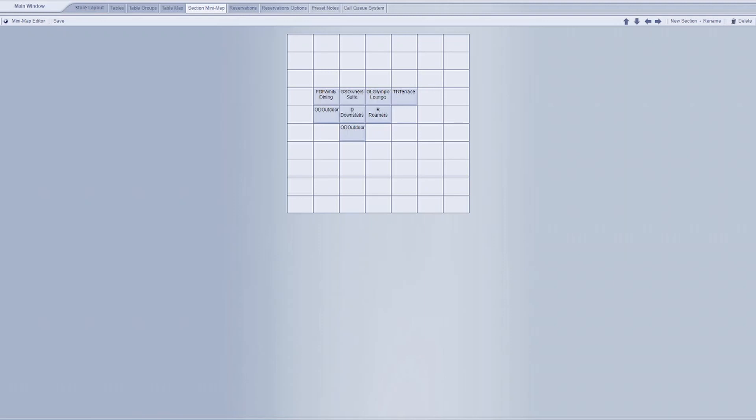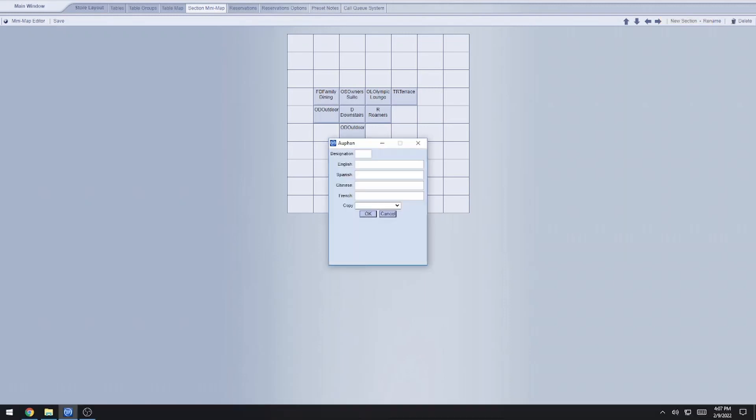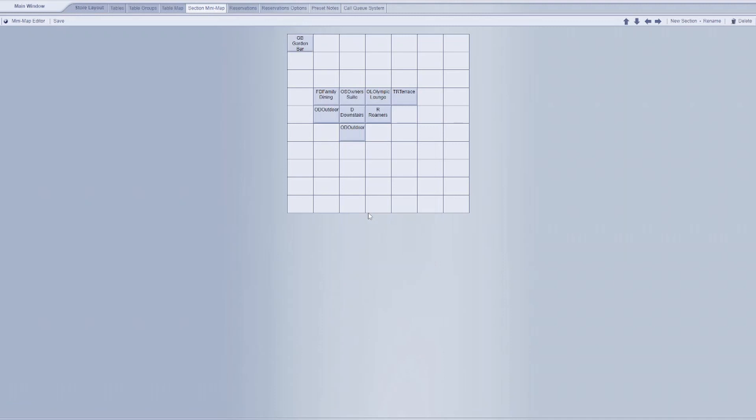So the very first step that you're going to want to do when you're building this is to go to the section minimap that I'm on right now and build a new section. You can see that option in the top right. We're going to go ahead and hit that, and then you'll have to give it a designation that's like a two-letter indicator that'll describe it. So say we want to do a garden bar, we'll just do GB, type out garden bar here, and then hit OK.